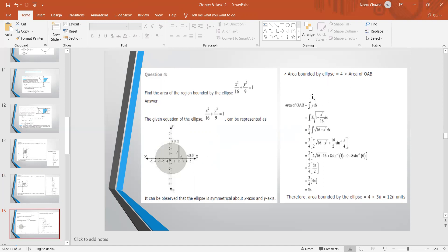The limit runs from 0 to 4, integrating y dx. From the ellipse equation, y = (3/4)√(16 − x²). Using the standard formula ∫√(a²−x²) dx = (x/2)√(a²−x²) + (a²/2)sin⁻¹(x/a), applying the limits gives 3π. Since there are 4 such parts, total area = 4 × 3π = 12π square units.